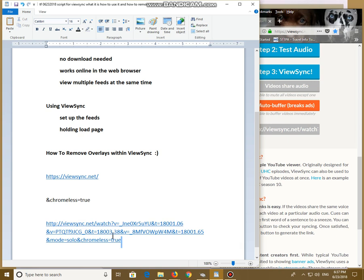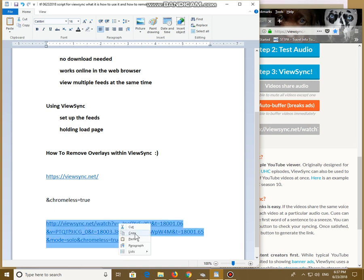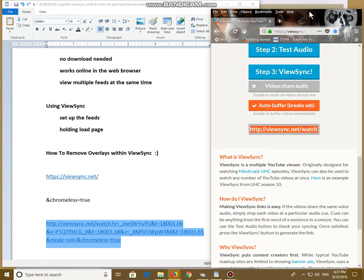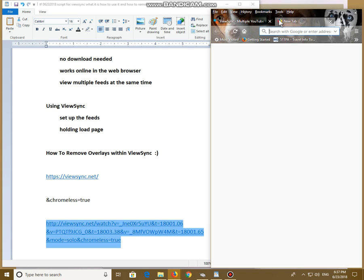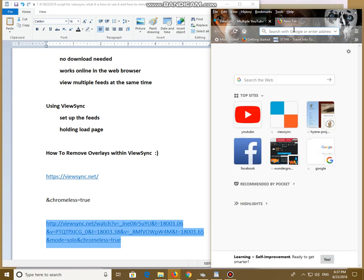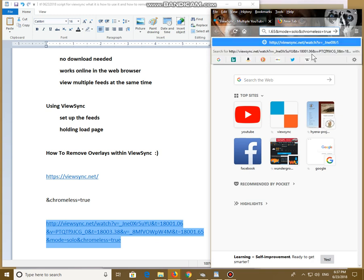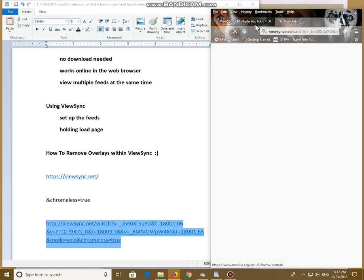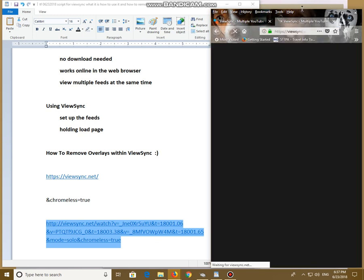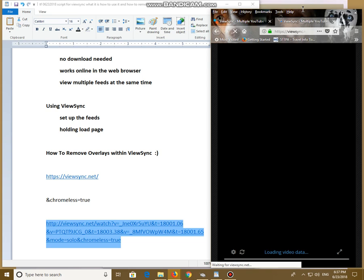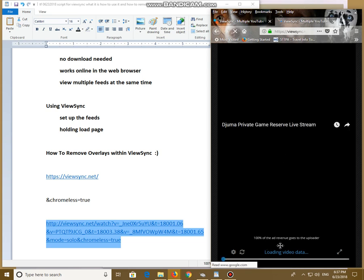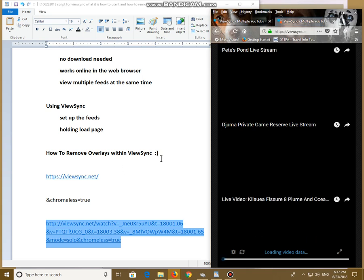Then select your whole new address, copy that, go over here to your ViewSync window or your browser. In your address box, right click, paste, hit enter. Again, give it a few seconds to load. As you can see right down here, it tells you what it's doing. It's loading the video.